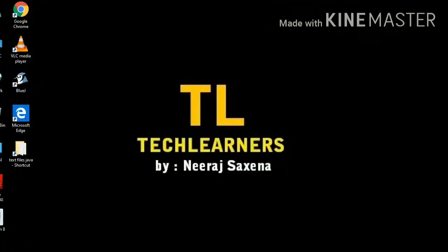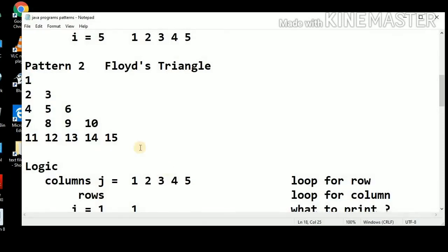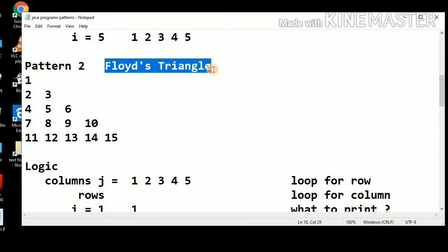Welcome to Tech Learners. In today's lecture, we will discuss pattern designing, pattern number 2, Floyd's Triangle.